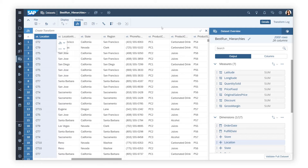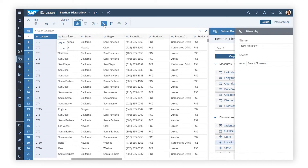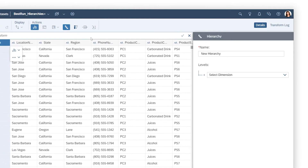But beyond those, SAP Analytics Cloud also lets you create your own hierarchies for any generic dimension. Level-based hierarchies, which are based on multiple columns of data, can be created in both models and datasets.